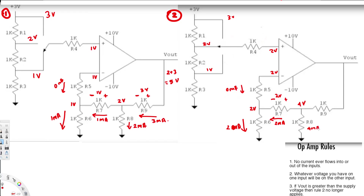4V at this node means 4 mA going to ground. And since we already have 2 mA going to ground from the previous branch, the total current flowing through the output resistor is 6 mA.